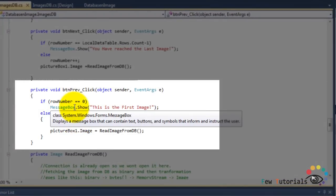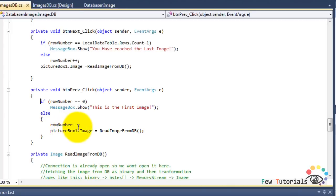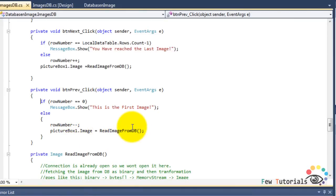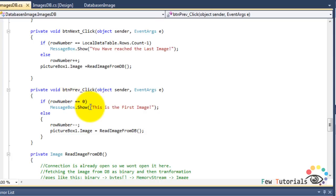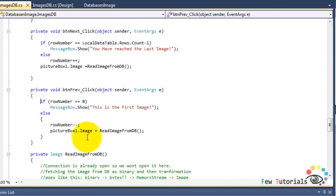Going back to design view and double-clicking the Previous button to go to its click event, the purpose of this button is to decrement the row number index — if we're viewing the eighth record, we want to see the seventh. So we decrement the row number and call pictureBox1.Image = ReadImageFromDB(). We also need a lower boundary check: if row number would go to zero and no record exists there, we pop up a message box saying 'This is the first image, you cannot go back'; otherwise the normal decrement-and-read code is executed.